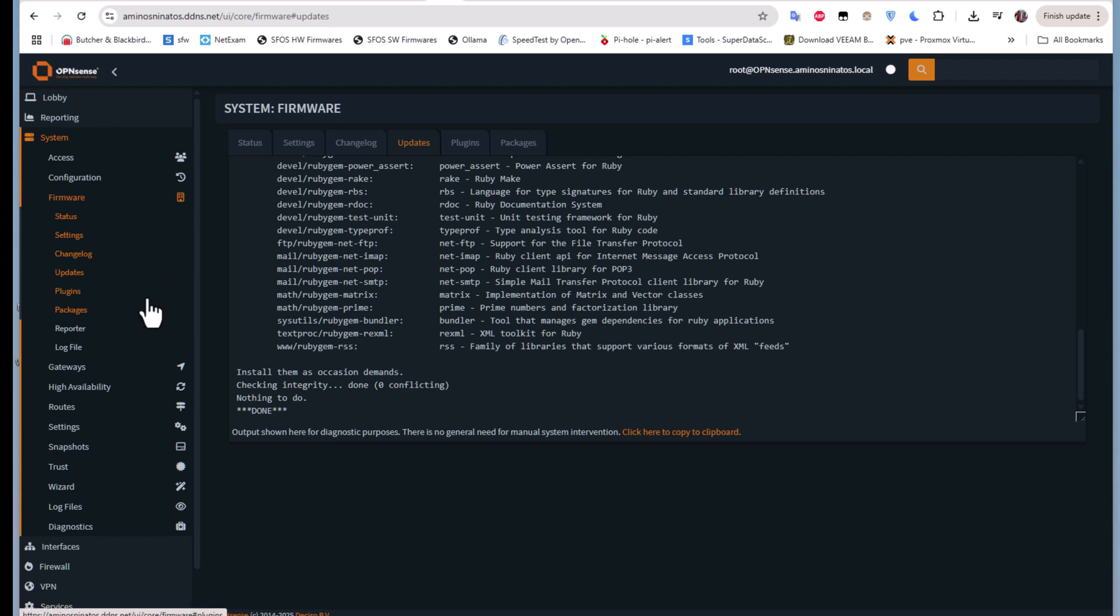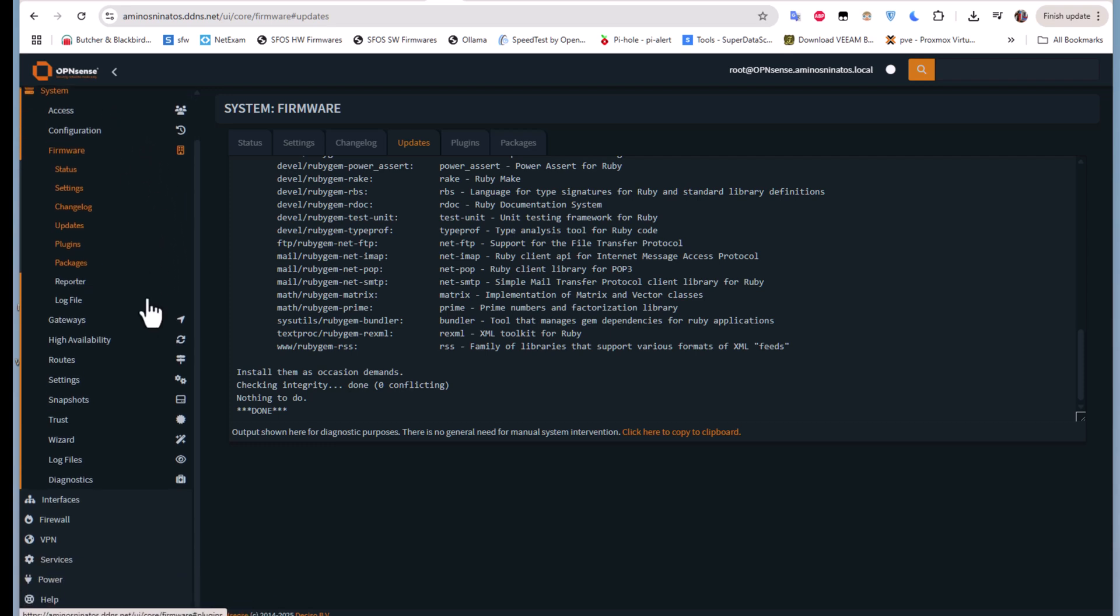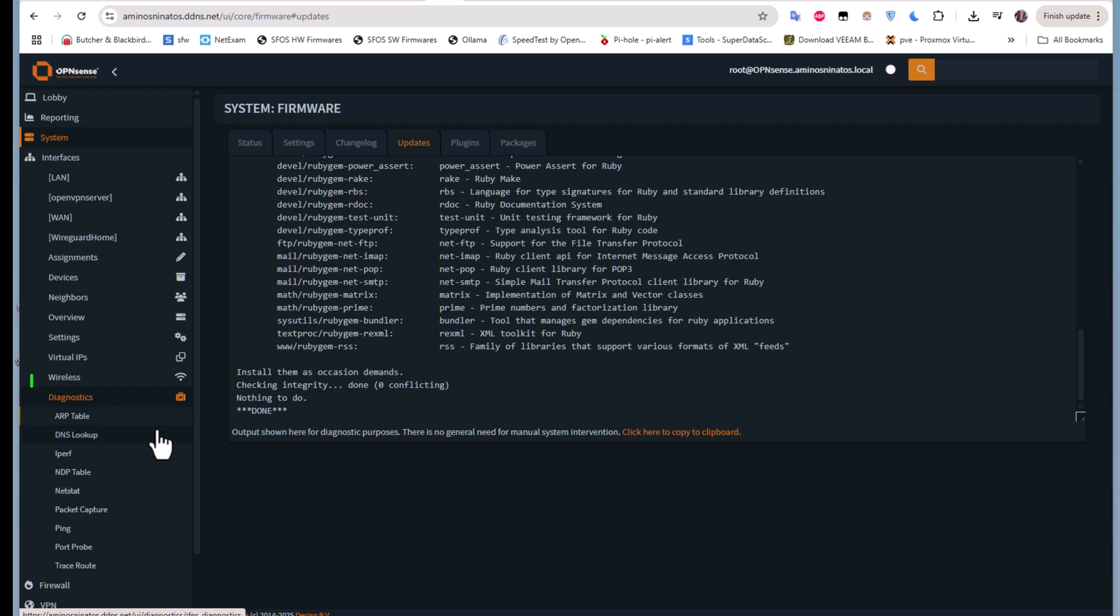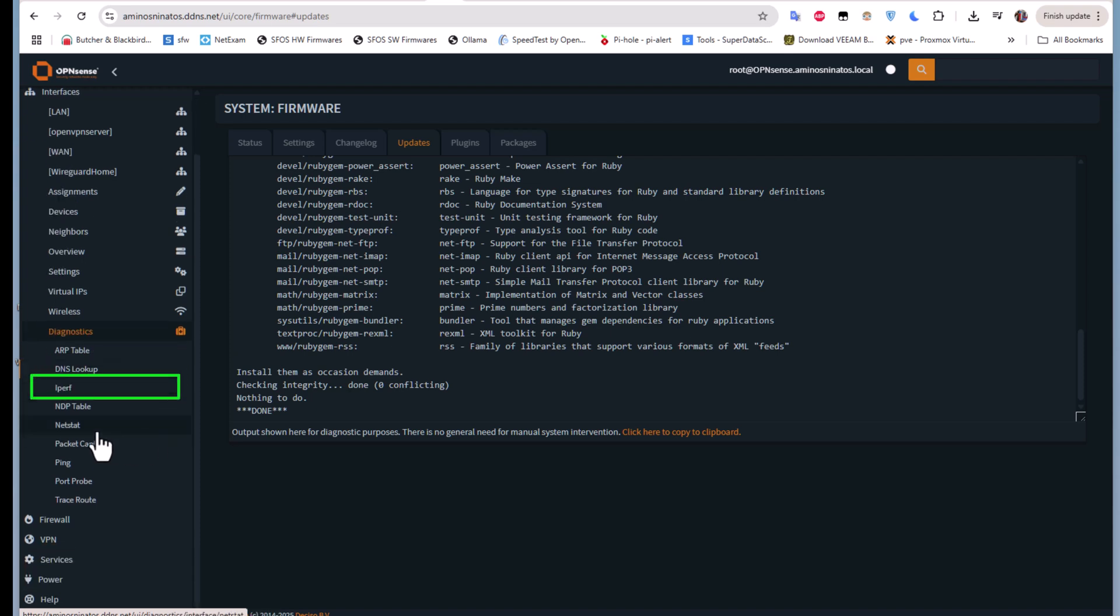Now if you go to the menu Interfaces, there we go, and Diagnostics, you will notice a new menu that doesn't exist before is now here. As you may guess, the name is of course iperf.